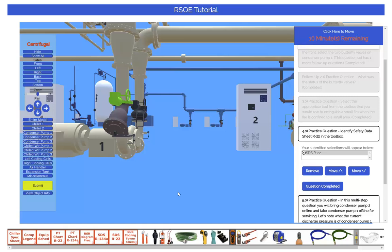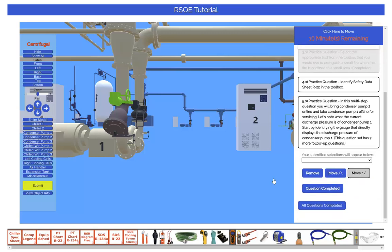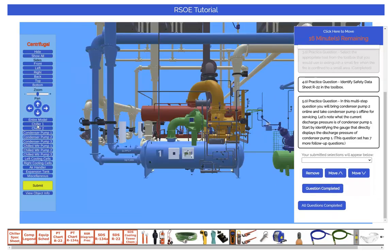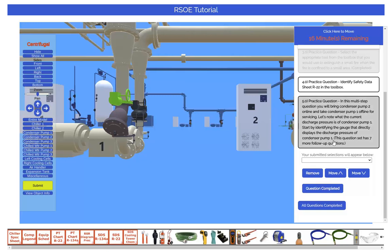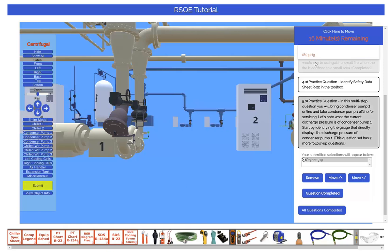The fifth question is a multi-step question. It asks you to put Condenser Water Pump 2 in service and take Condenser Water Pump 1 out of service for repair. You may be tempted to start performing all these activities immediately, but this is not necessary. The new exam will walk you through each step — only perform the specific action or list of actions that each individual question requests. The seven follow-up questions will take care of the rest. For example, this question only asks you to identify the gauge that directly displays the discharge pressure of Condenser Water Pump 1. Let's proceed by finding that gauge and submitting it as our answer.